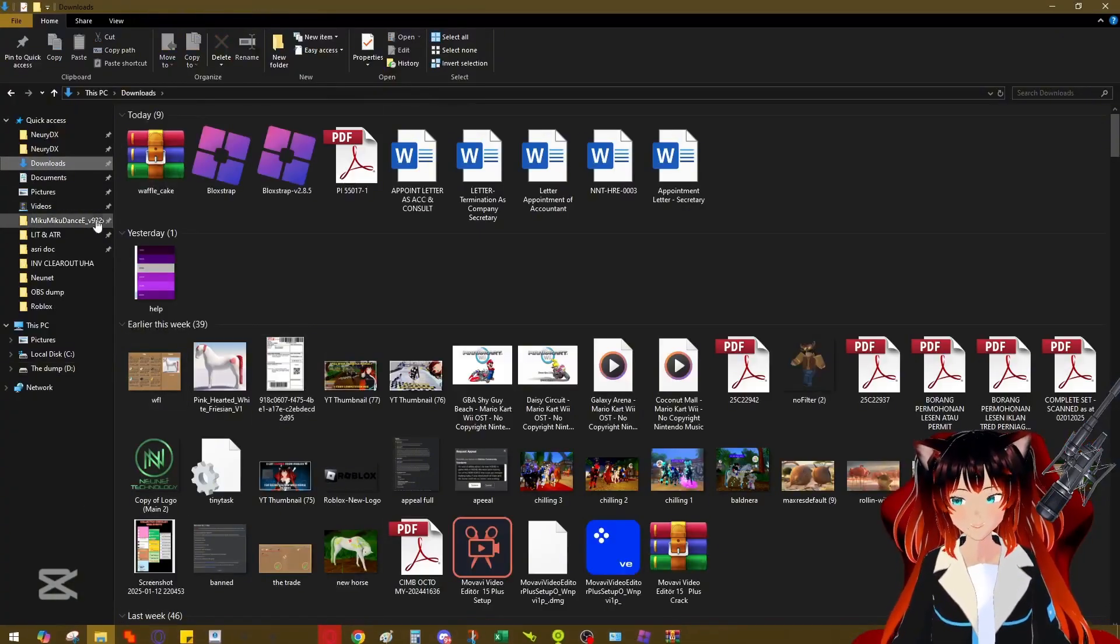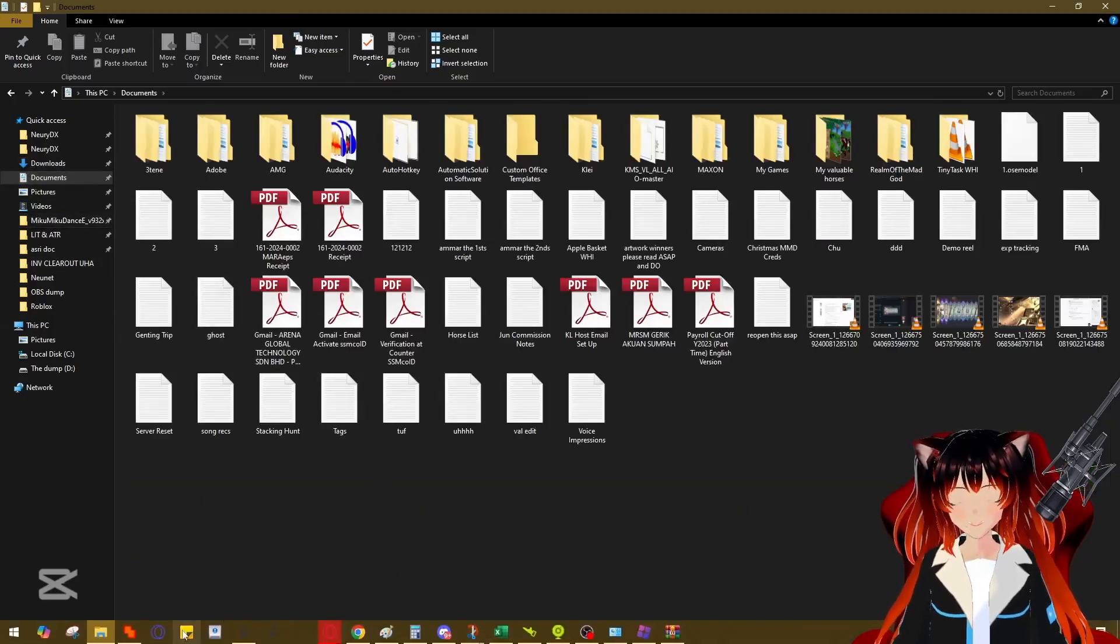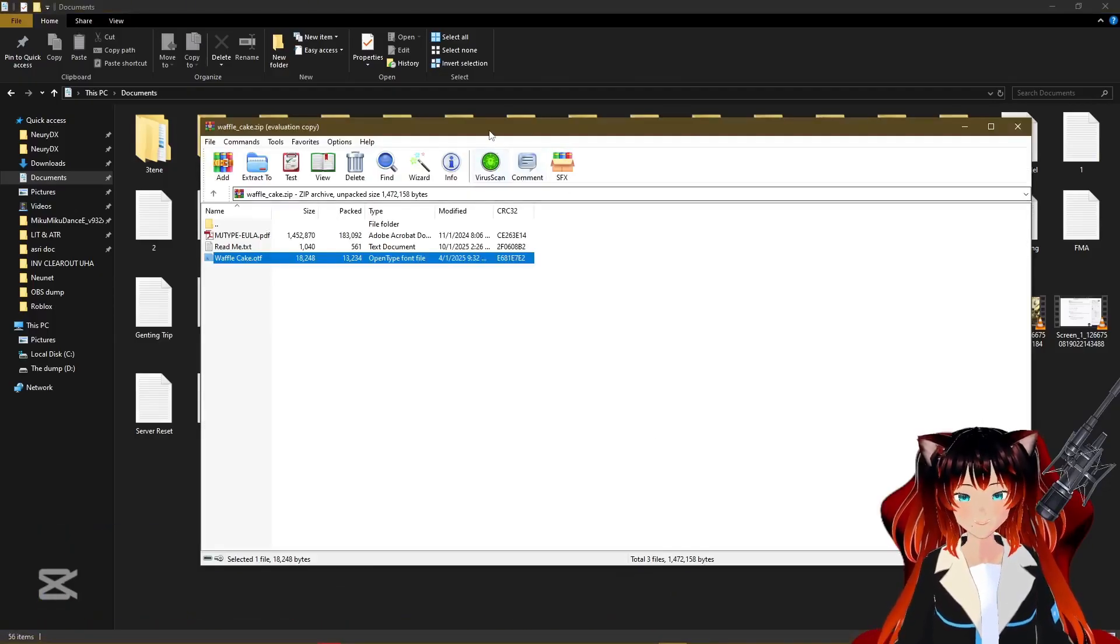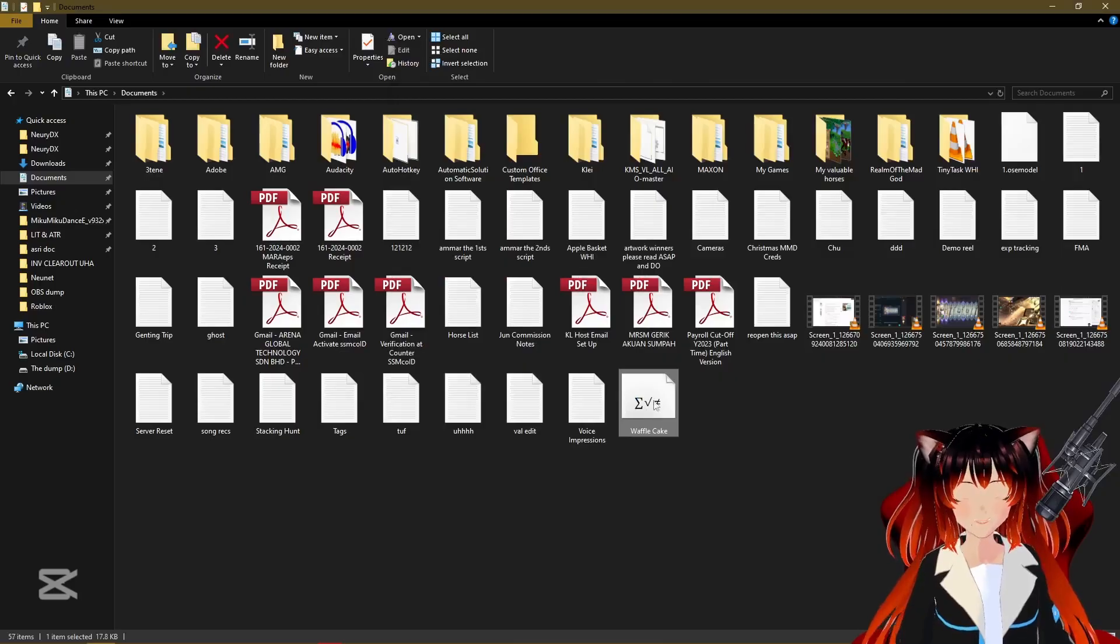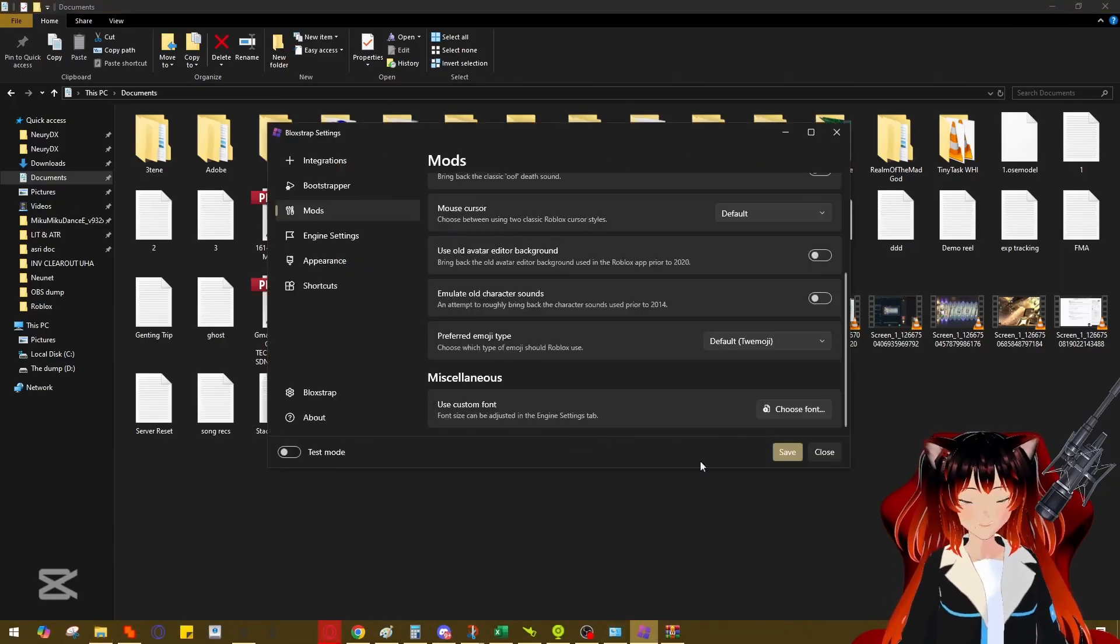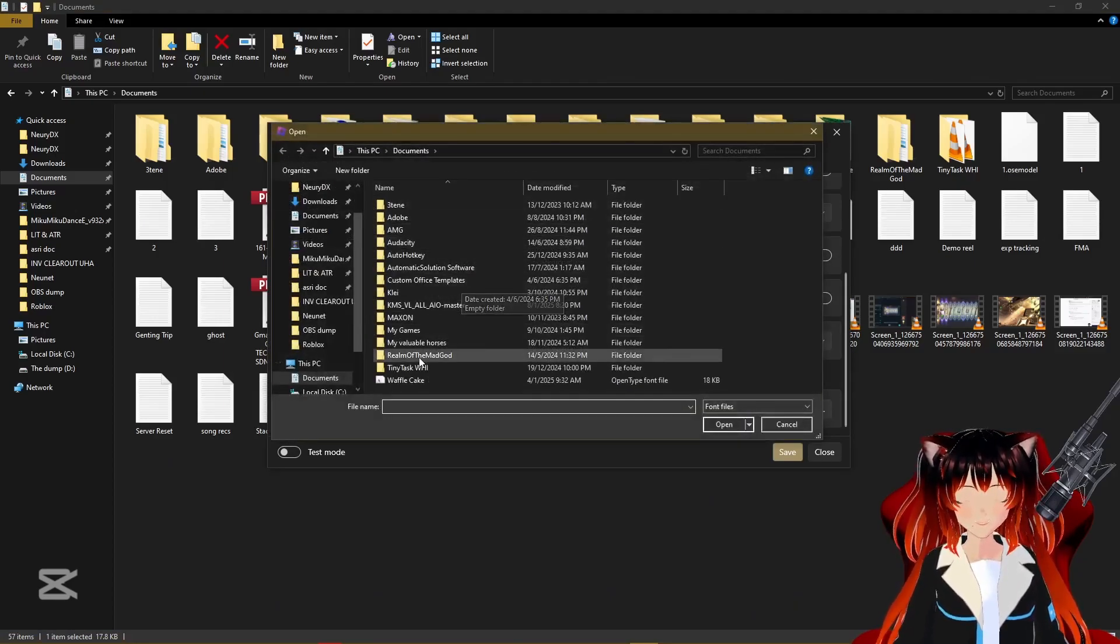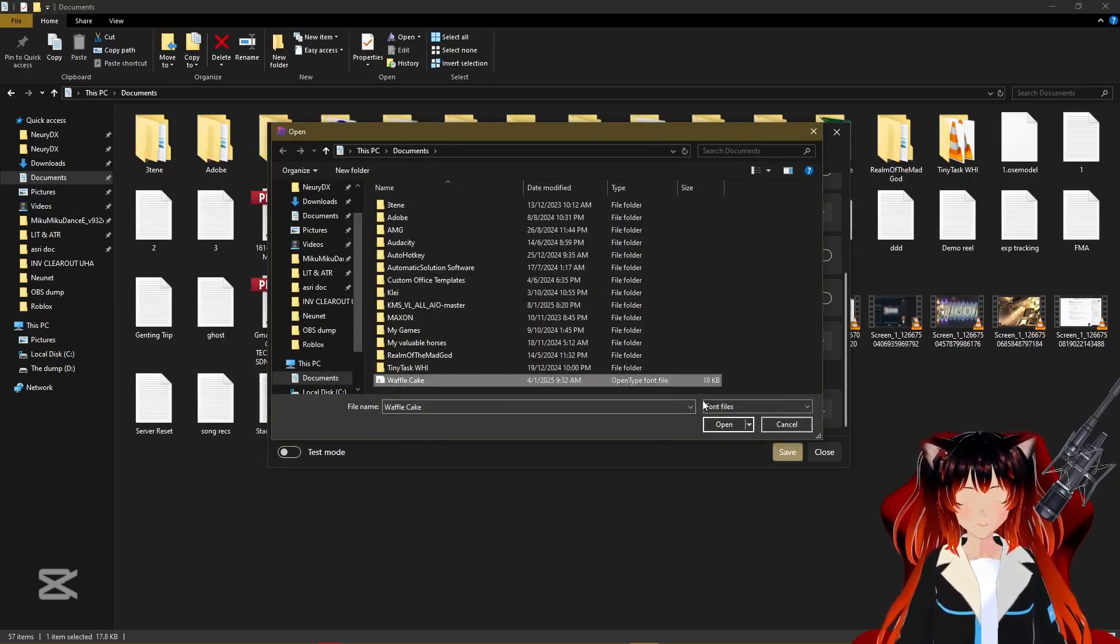And then it's gonna be done downloading, and then there's gonna be multiple types of things. But what you want is the Waffle Cake dot OTF. So you're gonna go to any folder area you want, I'll just go to documents because it's easier for me to find in documents. I'm gonna drag the Waffle Cake here, this is the font file.